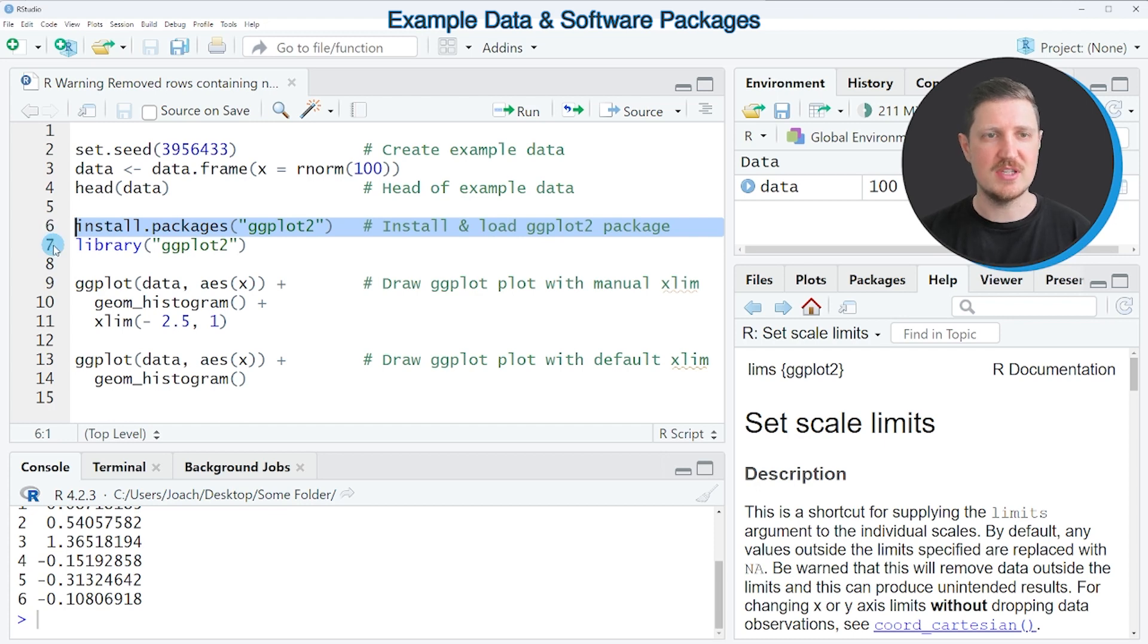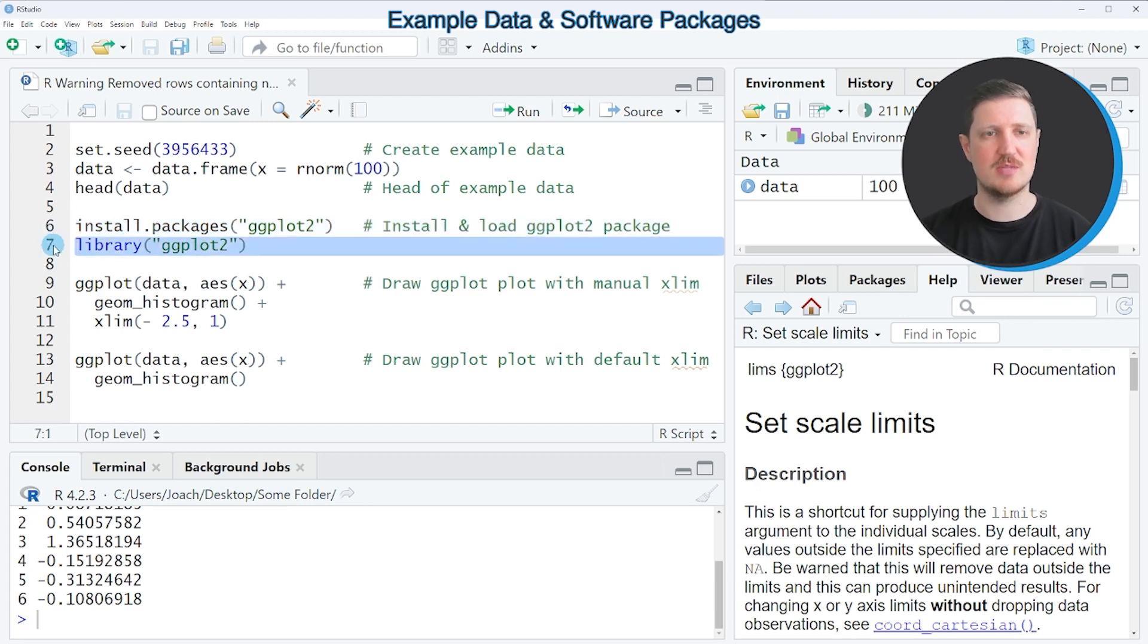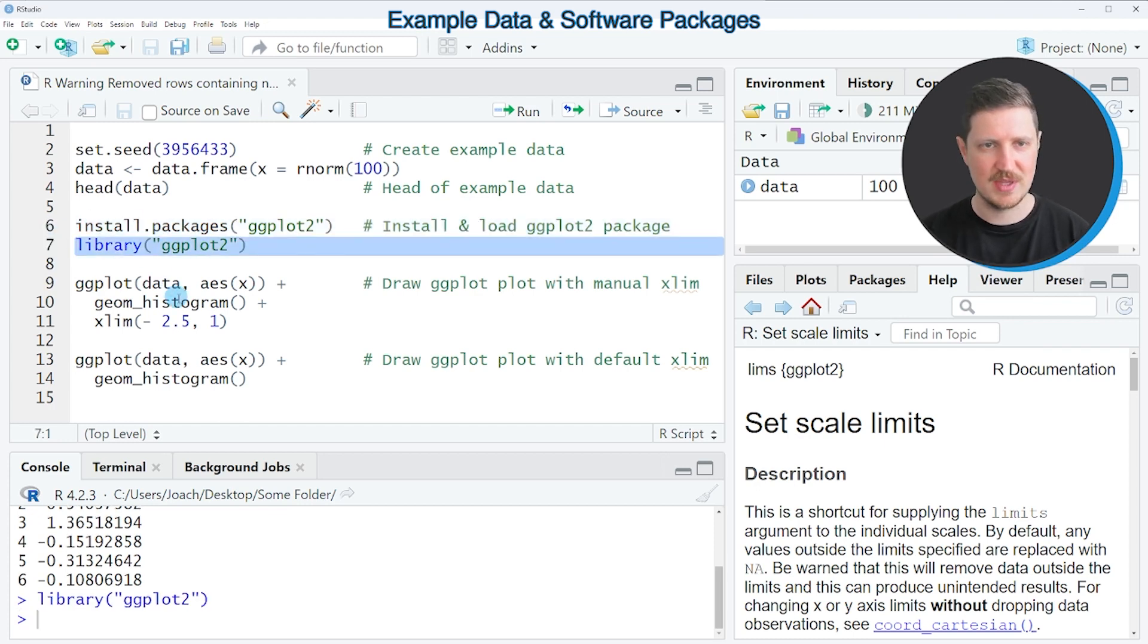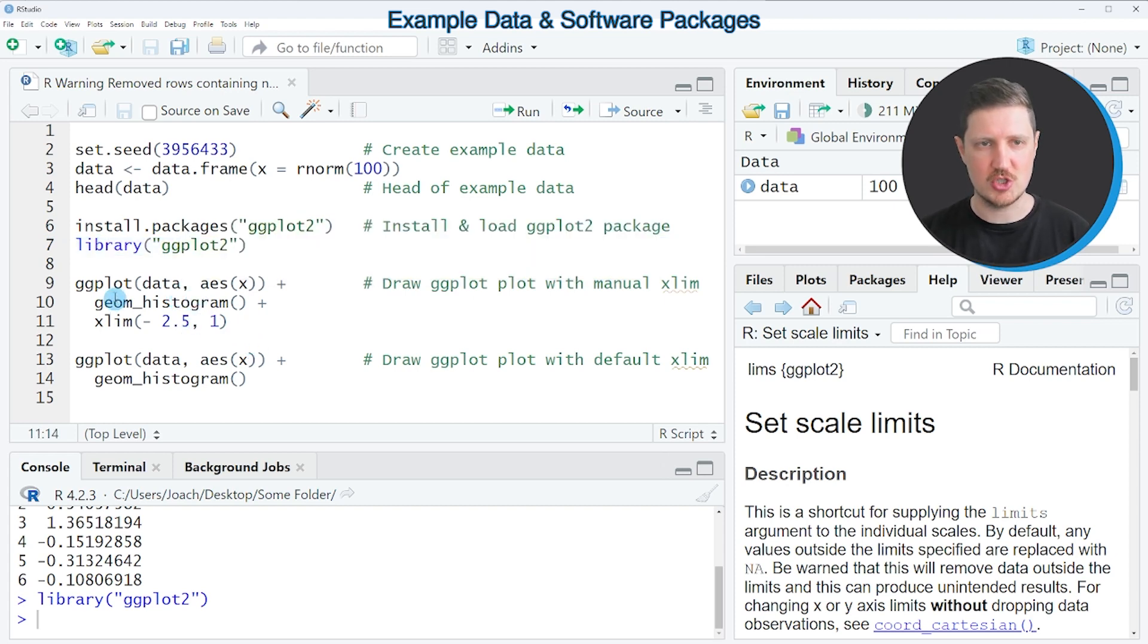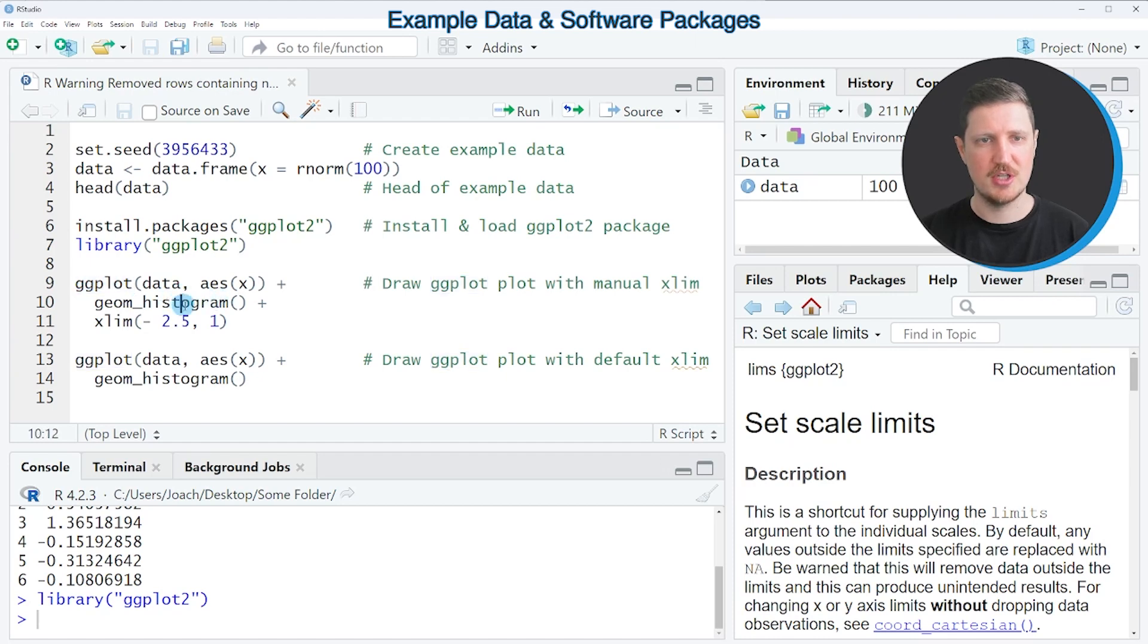I have installed the package already so for that reason I'm just going to load it with line 7. And then in the next step we can draw our data using the ggplot2 functions such as ggplot, geom_histogram and xlim.